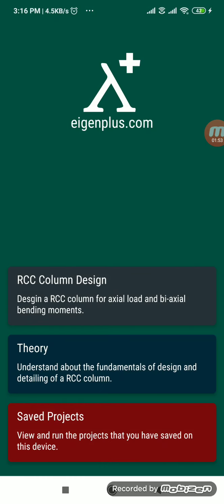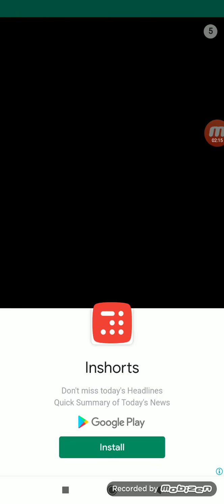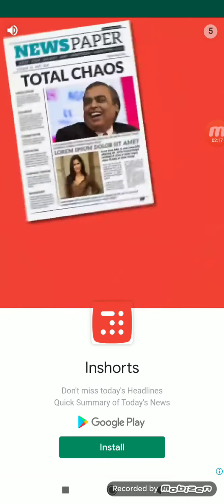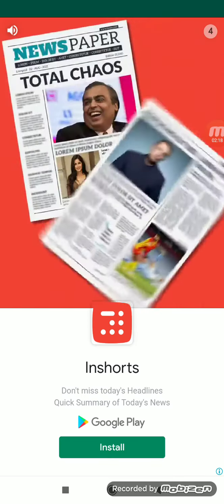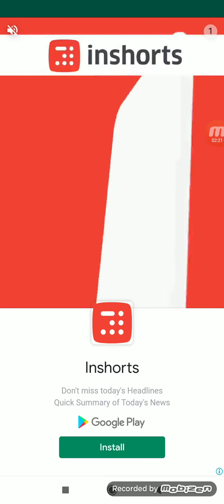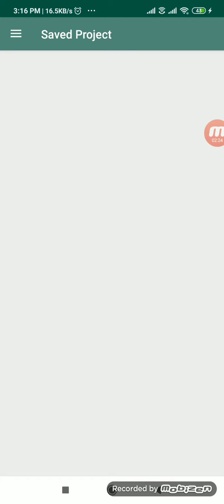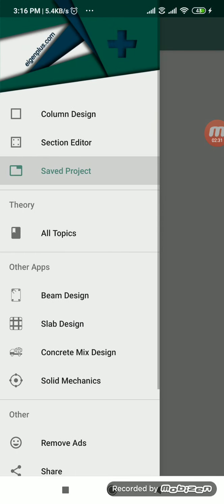So I will just open the app. Here you can see RCC column design, theory and saved project. Saved project is nothing but if you do any design in this app and if you save the project or save those particular things, it will come under the saved projects. So right now, when you click on saved project, nothing is there since no projects have been saved here. It has been installed right now. So whenever you do something design in this app, it will be saved in this saved project.